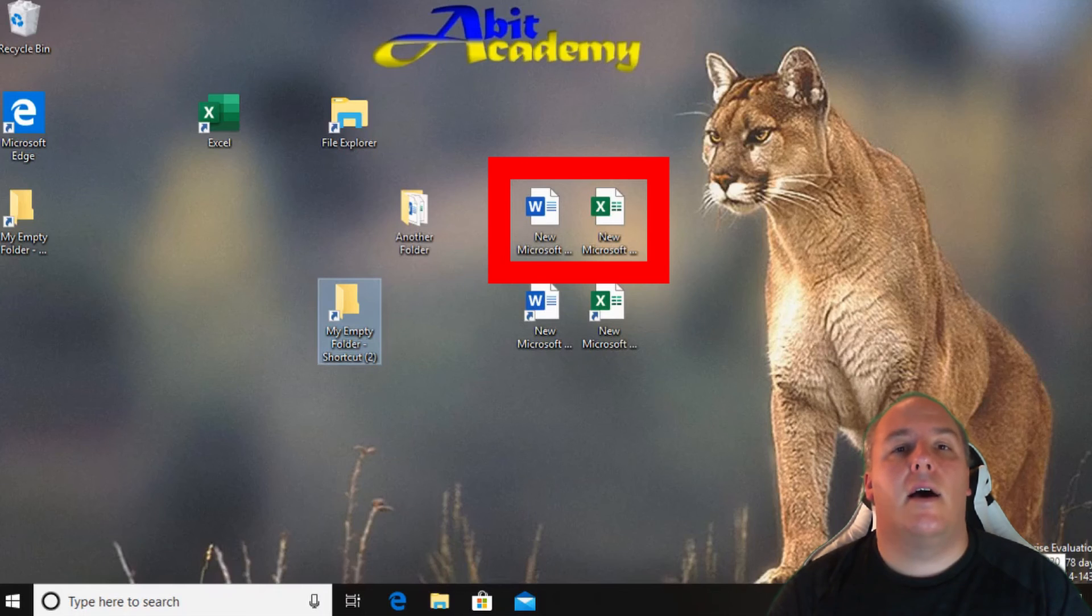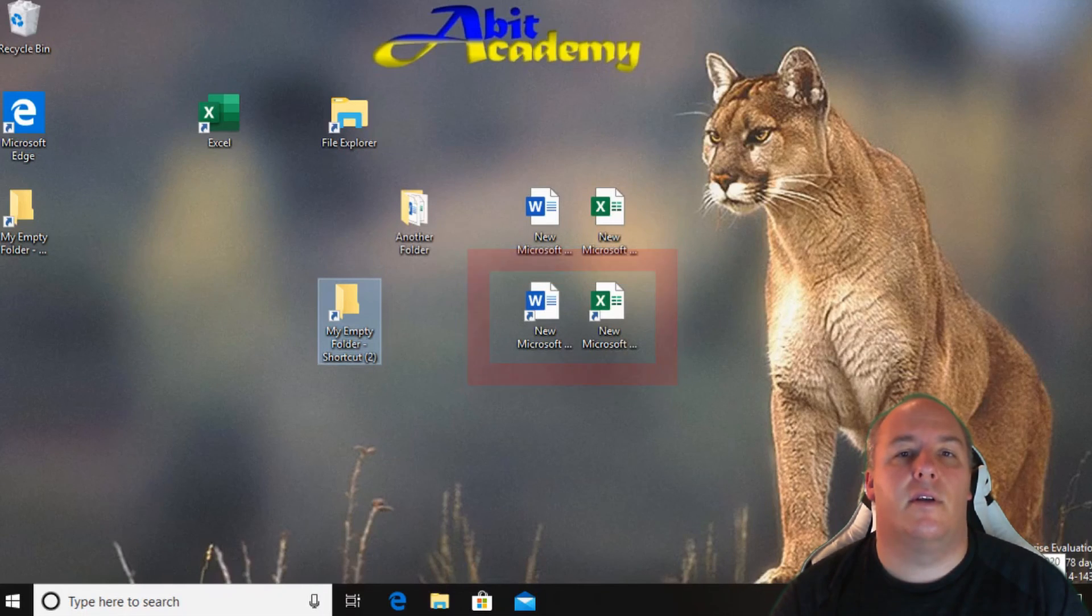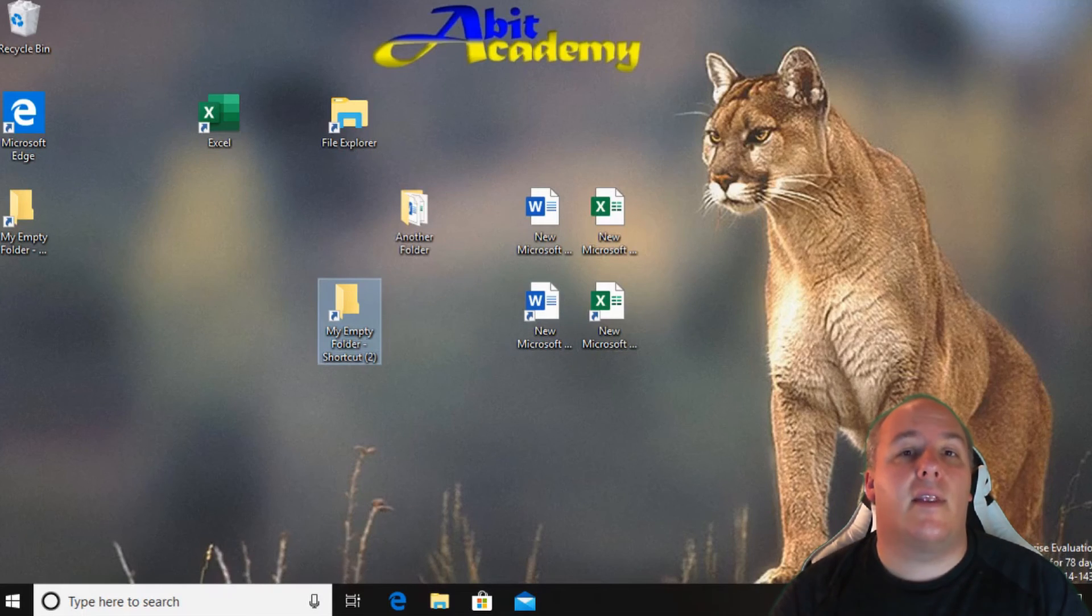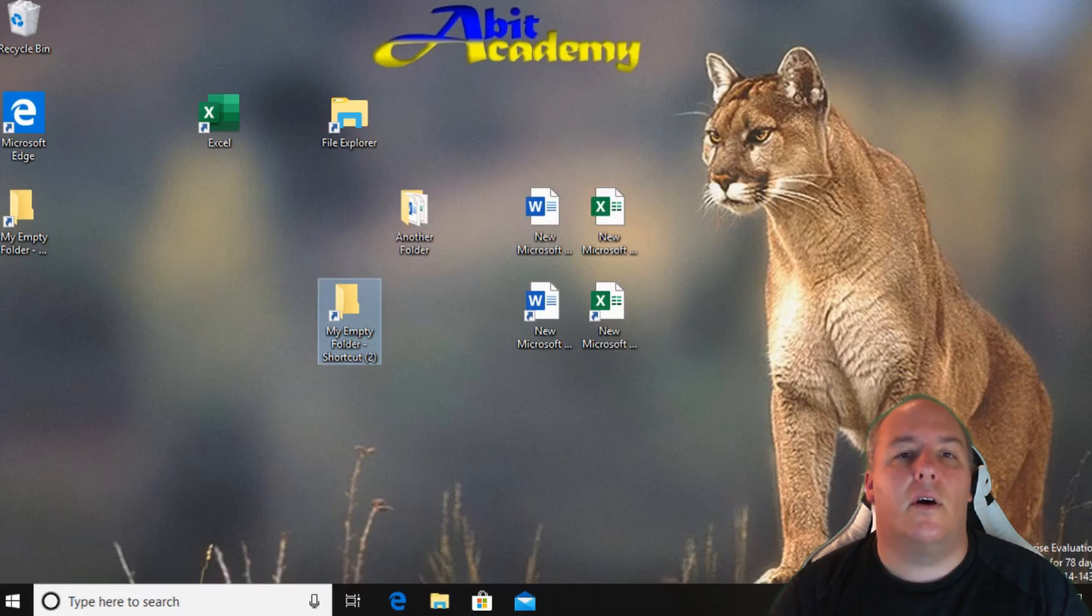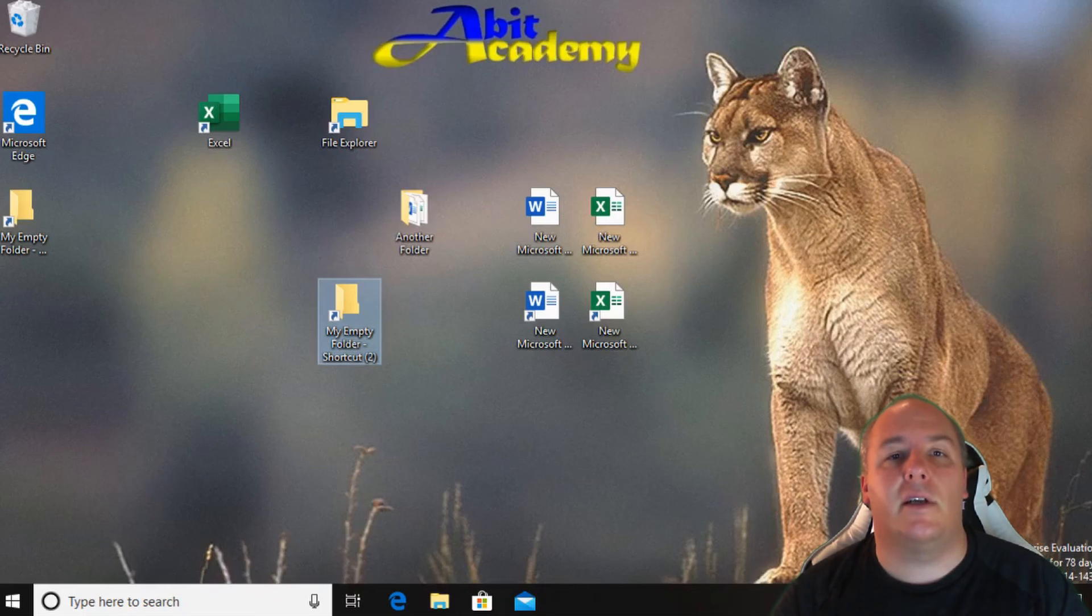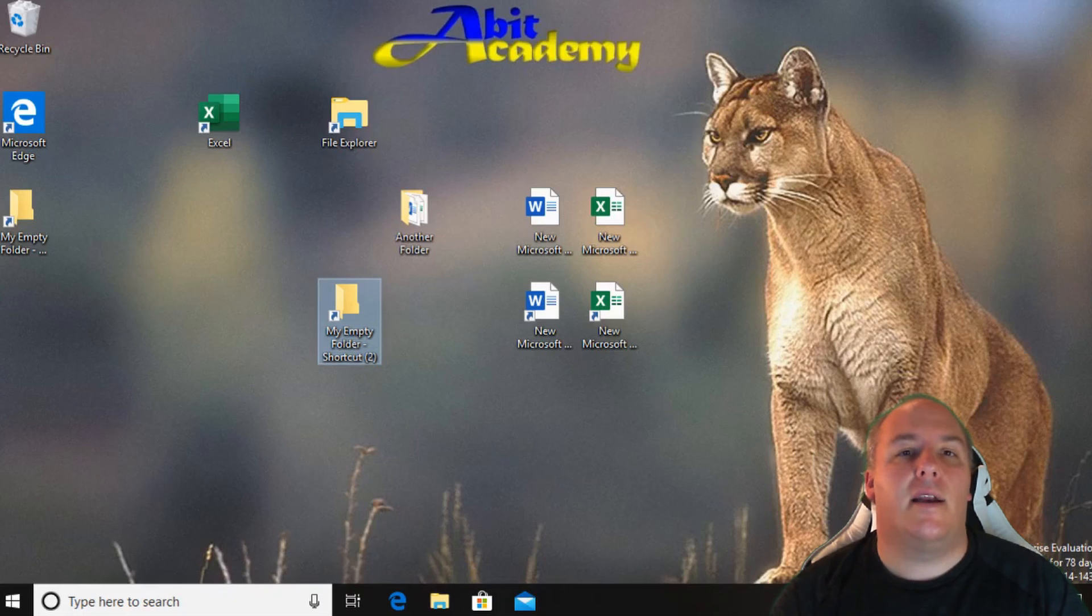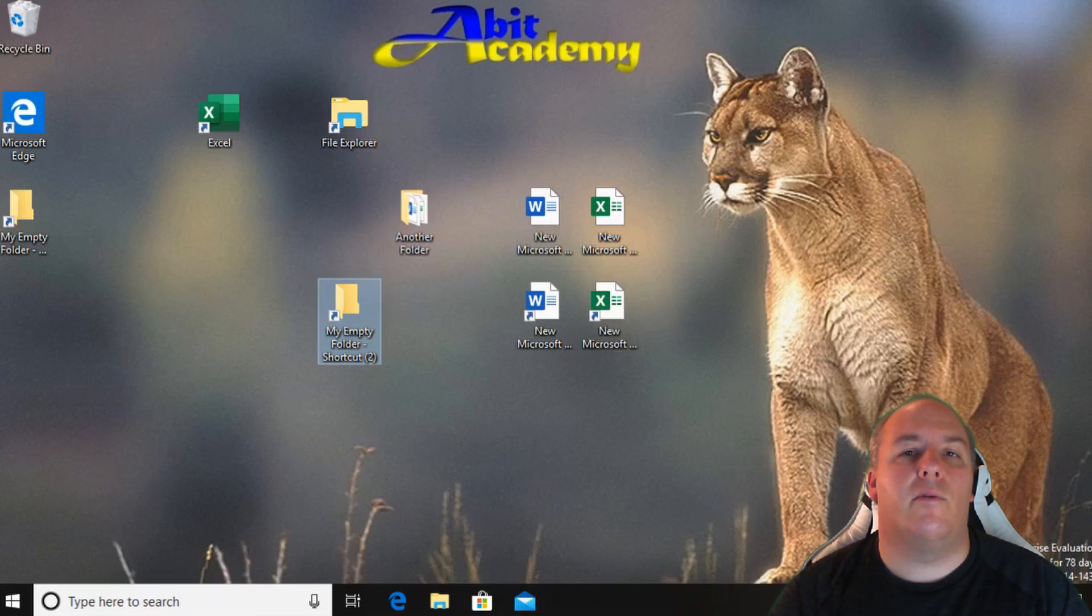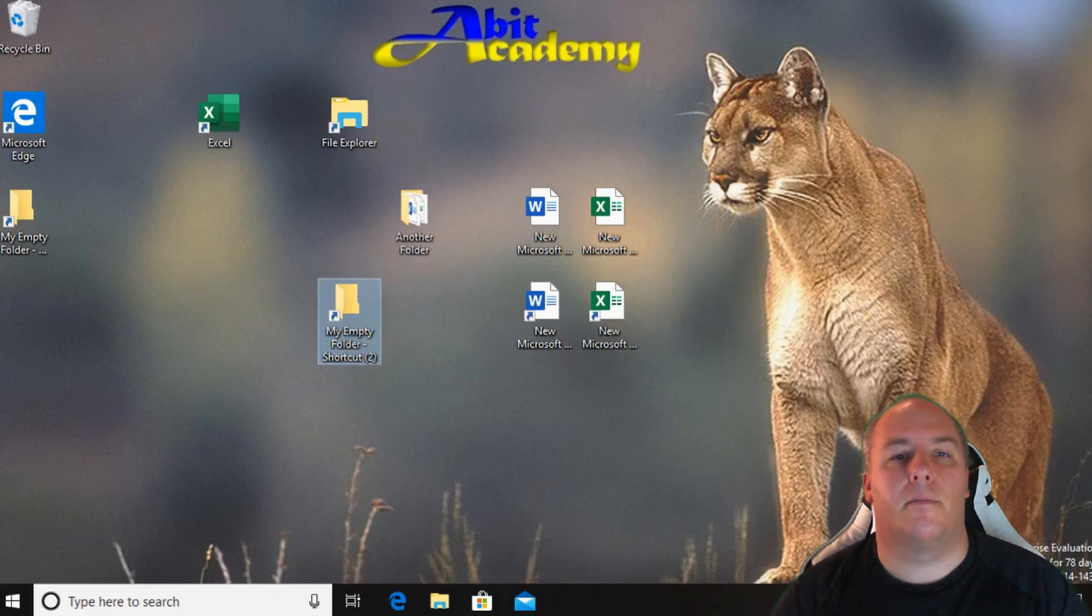On the right I have a couple of files and below a couple of shortcuts to the files. The icons try to give you a hint to the type of file so on the left is a word document. This might be a letter or the next best-selling novel. On the right is an Excel file. This could be a budget or an inventory list. Below these are the shortcuts to the files again identified by the blue arrow in the corner. Remember deleting the shortcut won't remove the file itself and if you delete the file the shortcut will stop working.